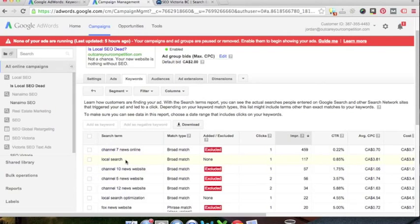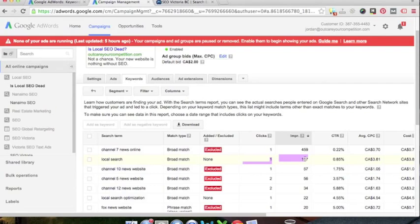And again, because it's broad match, it showed up. I'm not sure what the intent of somebody is. However, again, it's only one click at $1.17. A little bit better click-through rate for $3.81 cost. Now, sometimes you've got to wonder why would people click on a channel 10 news website if they see that ad is local. This has nothing to do with channel 10 news website.